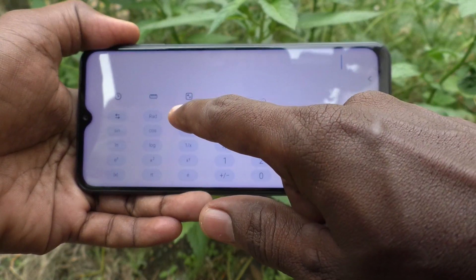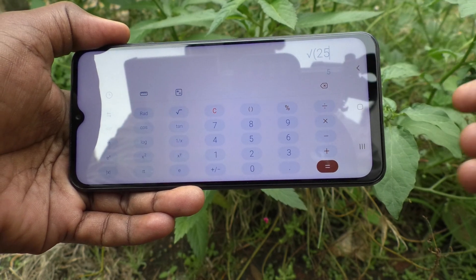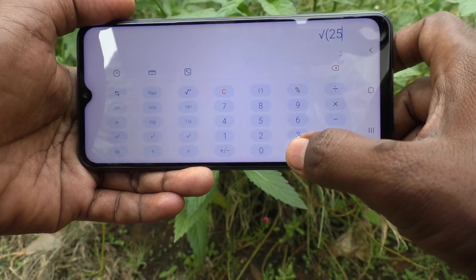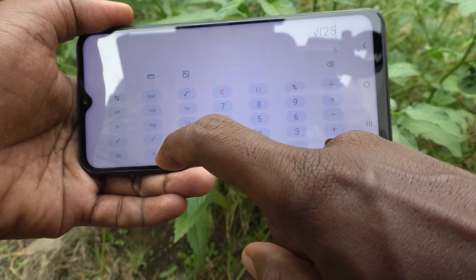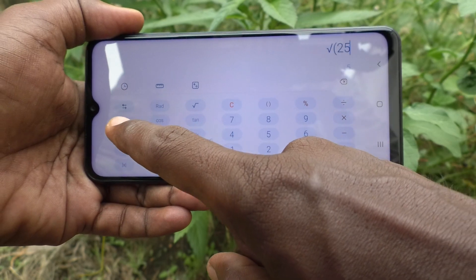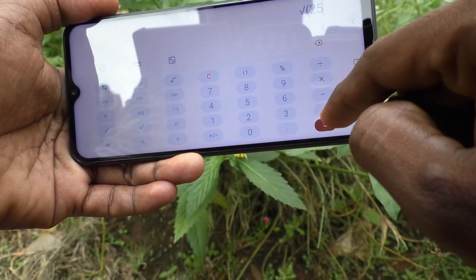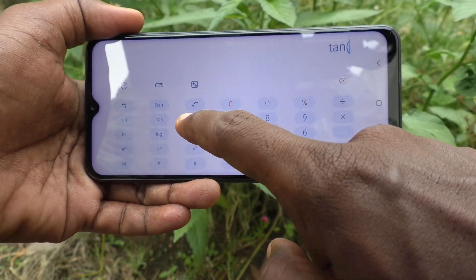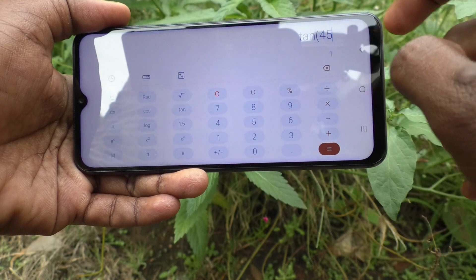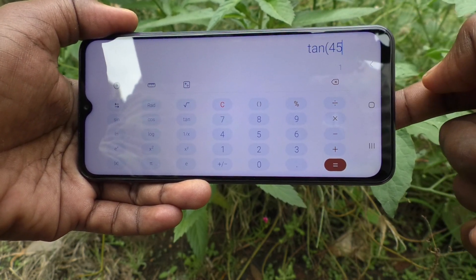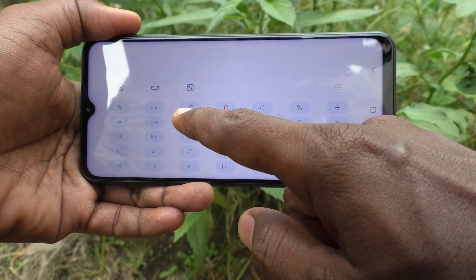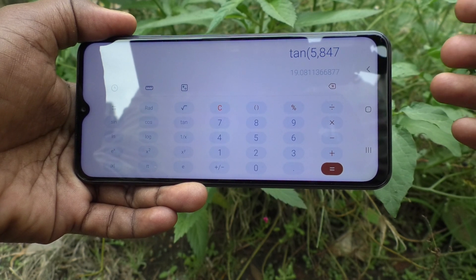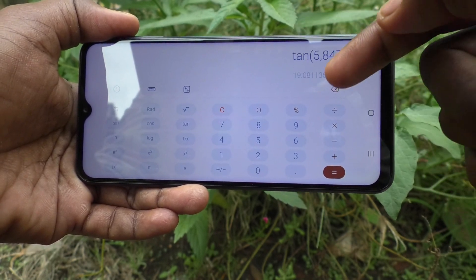For example, here I use scientific mode: square root of 25 equals 5. Now I clear it — press C to clear. I want to use tan 45 degrees. As you already know, tan 45 degrees equals 1.